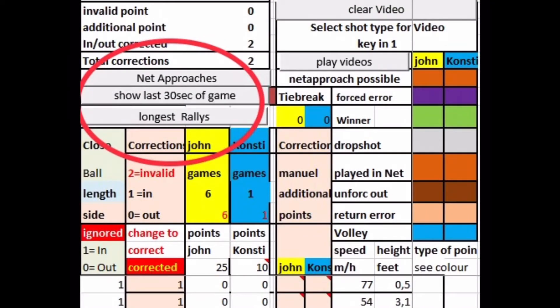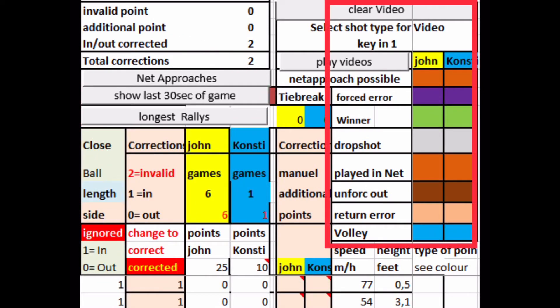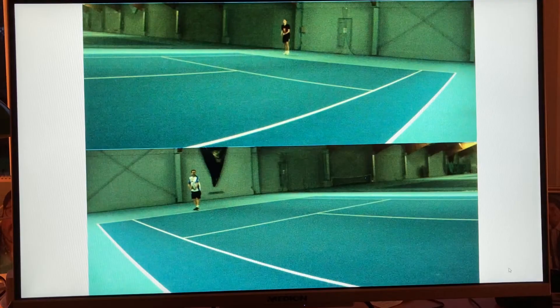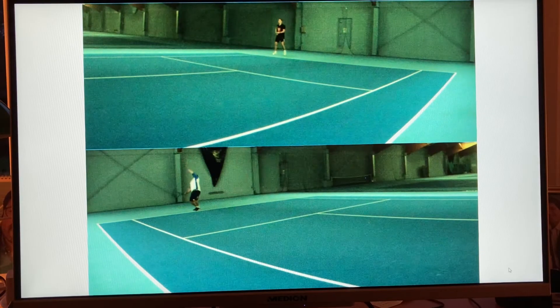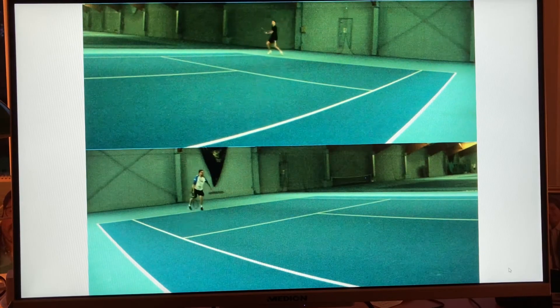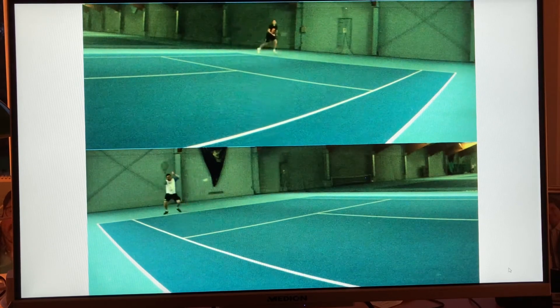Beside net approaches, the last 30 seconds of each game, or the 5 longest rallies. Or you select your own highlights from winners, dropshots, volleys, etc. Only one net device is necessary to produce these highlights and to analyse your shot placements.